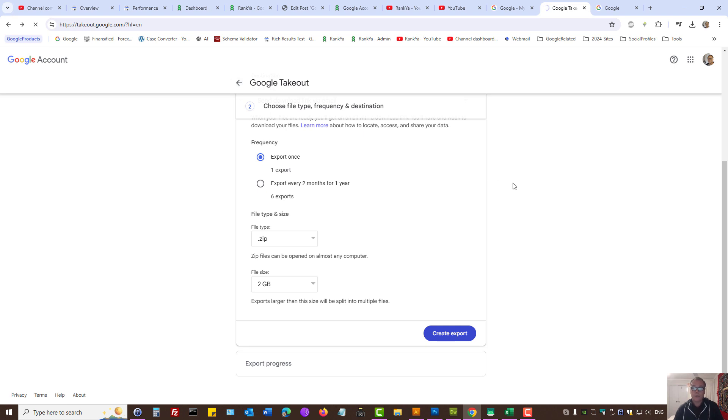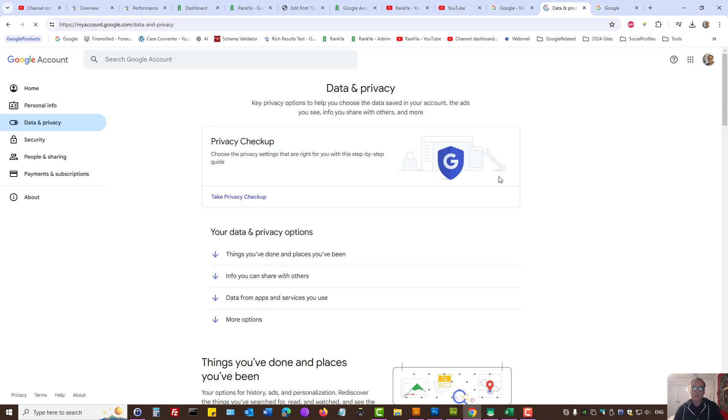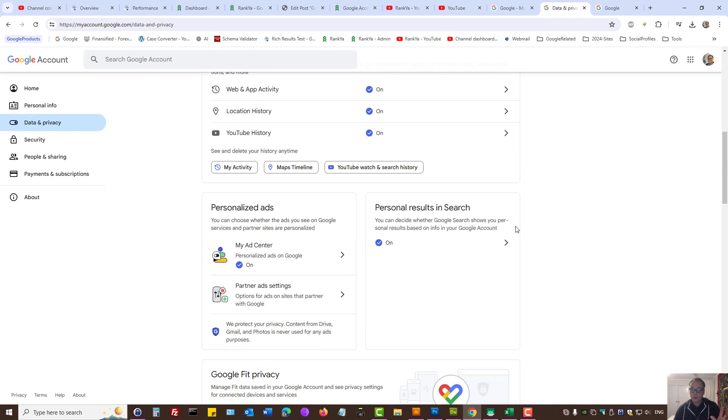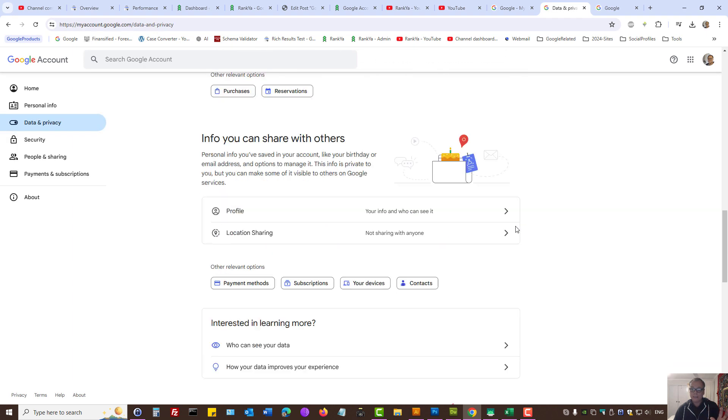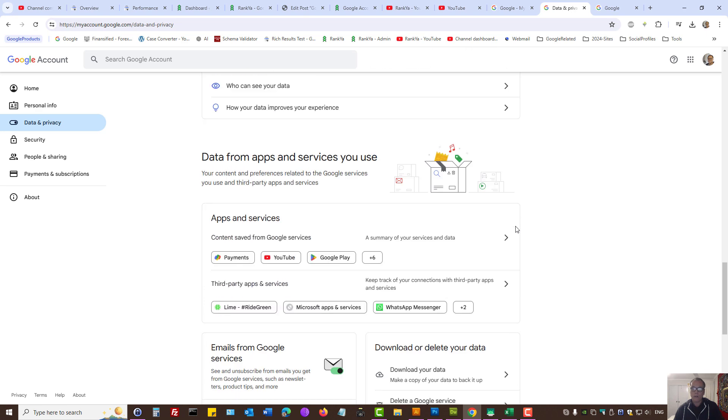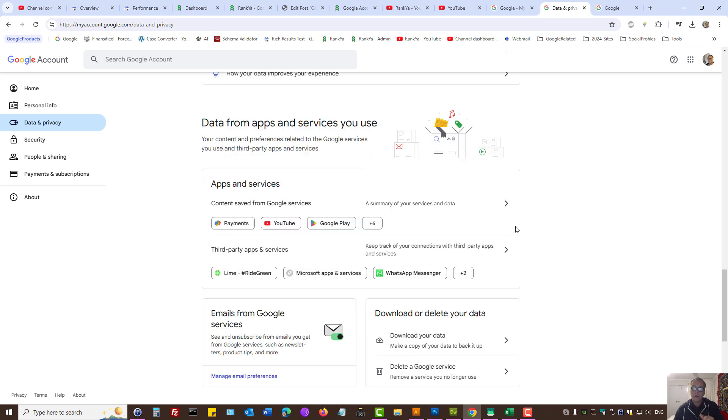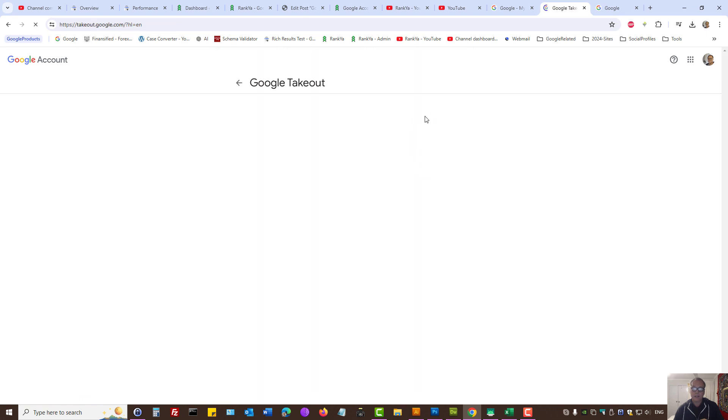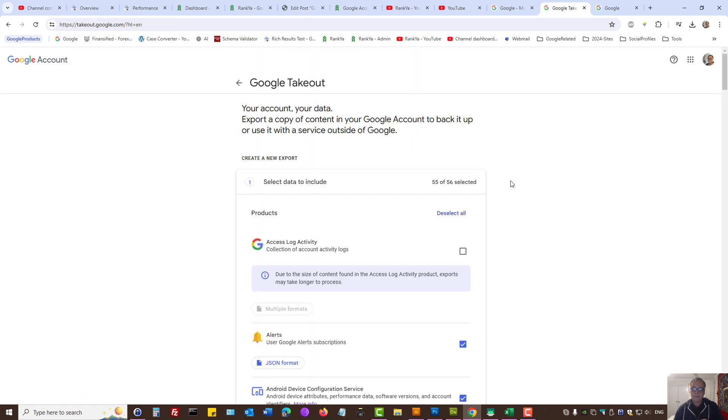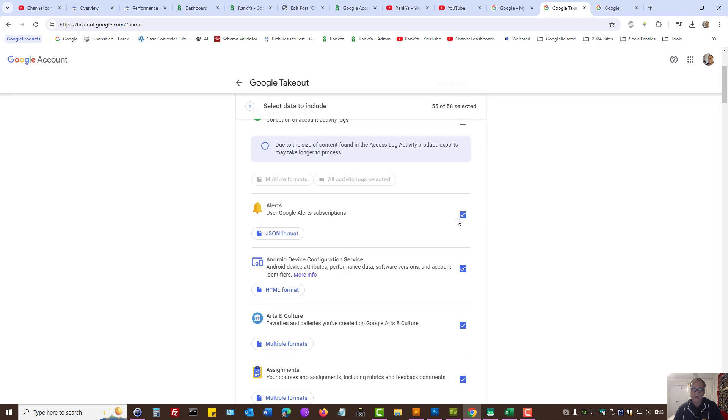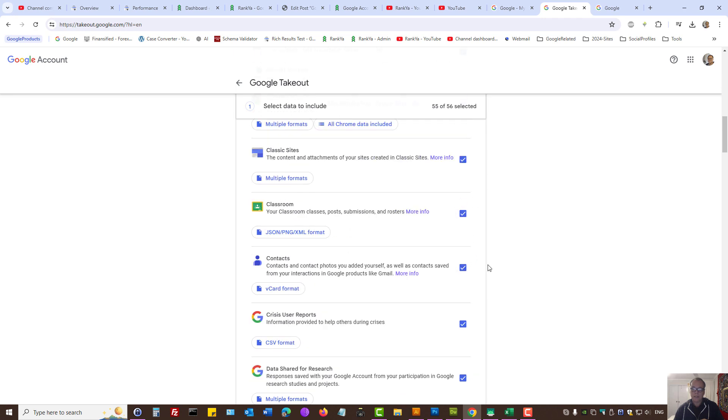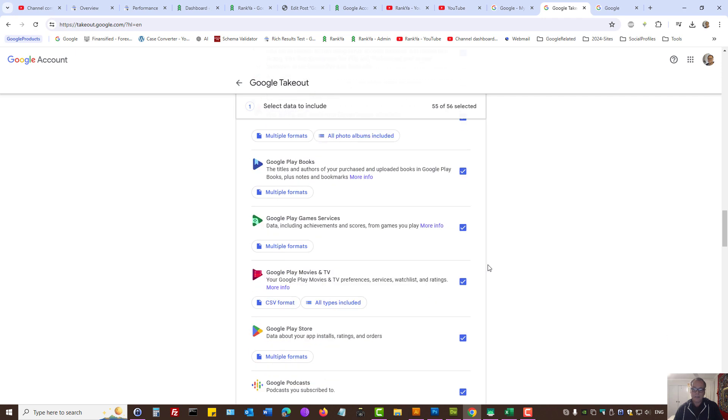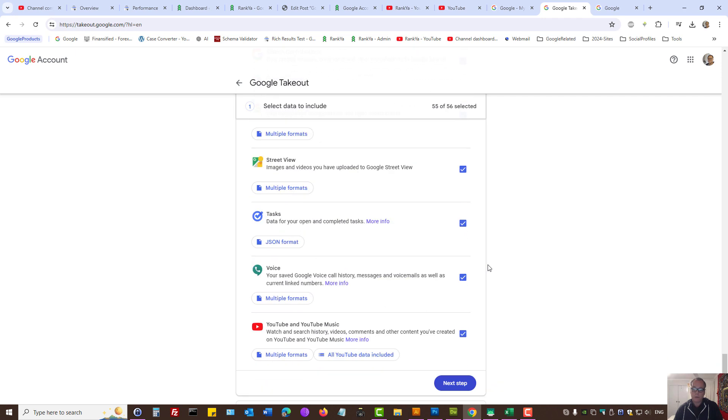So if you want to download your Google activity, whether it is for a particular Google product or your entire Google account, simply find Data and Privacy settings, press on Download Your Data, and select all or a particular Google product, and then follow the prompts to download your activity data from your Google account.